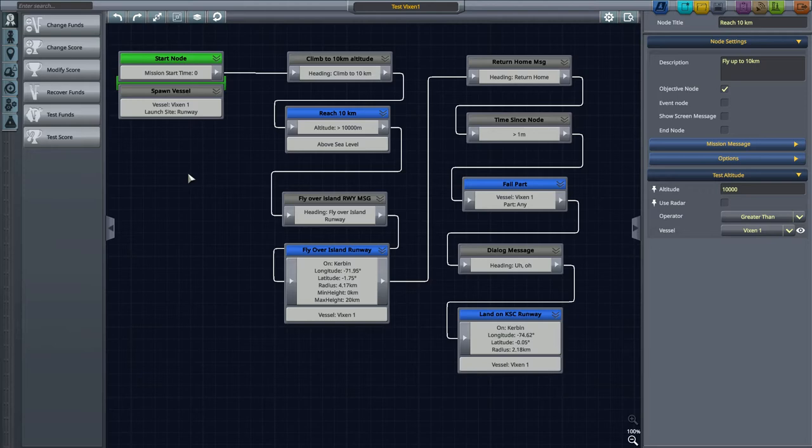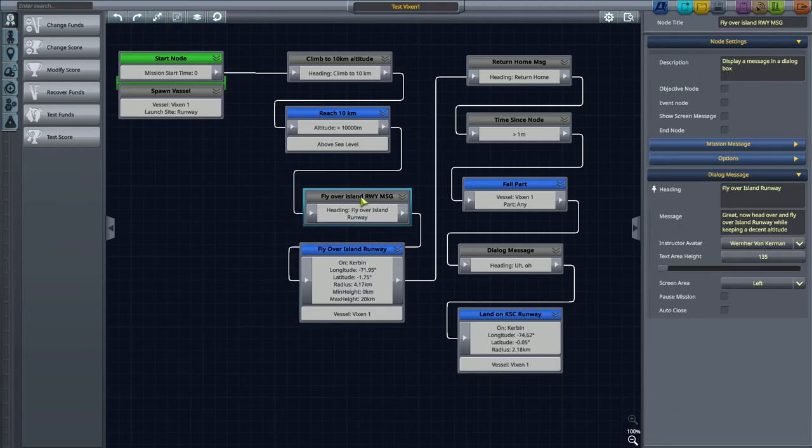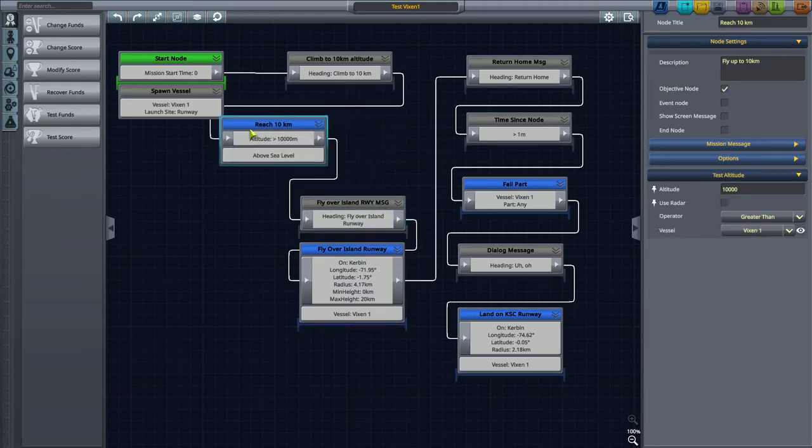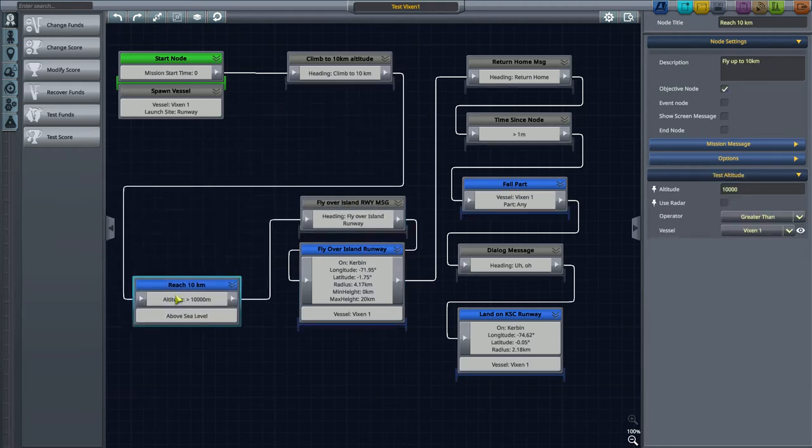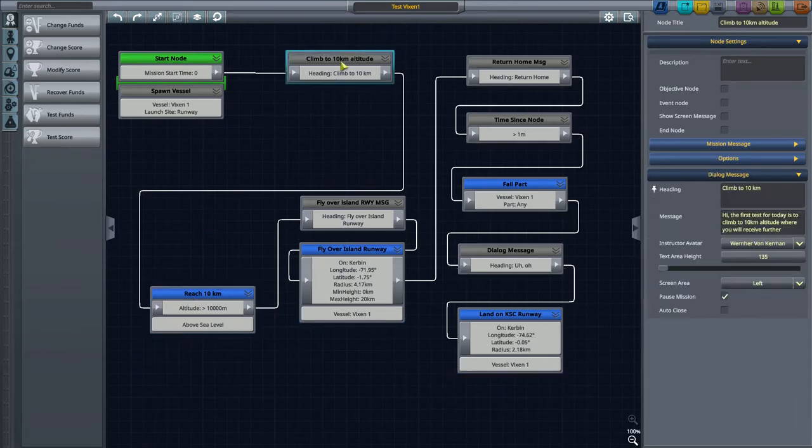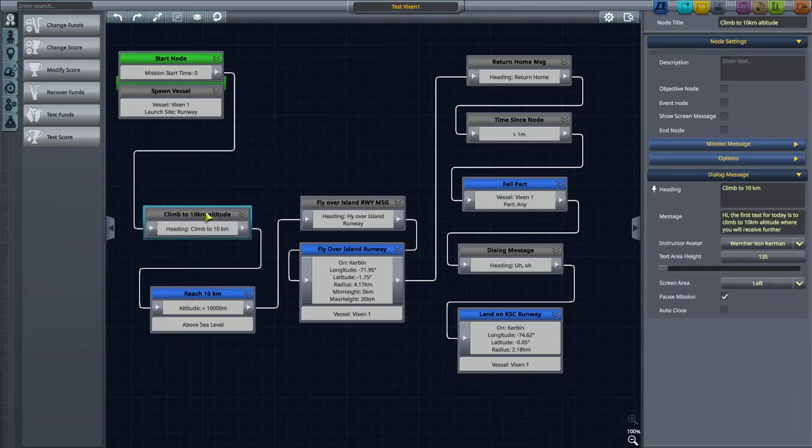In the previous mission we had to test the Vixen aircraft and it was just a very simple linear mission where an aircraft engine would fail after some time. However, I would like that we try to do some things a little bit differently this time. I'm going to move these two nodes around.